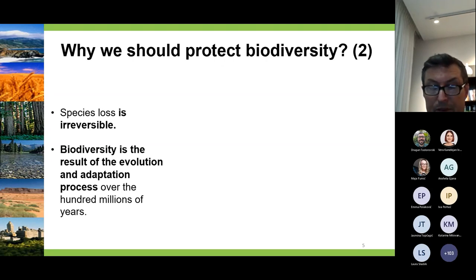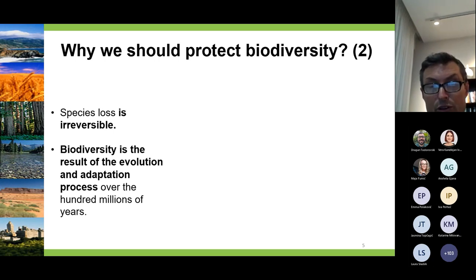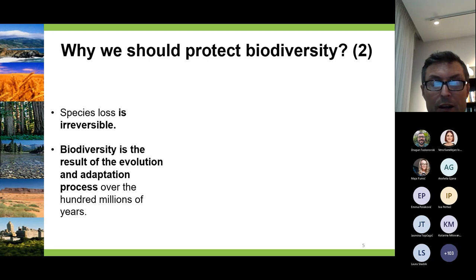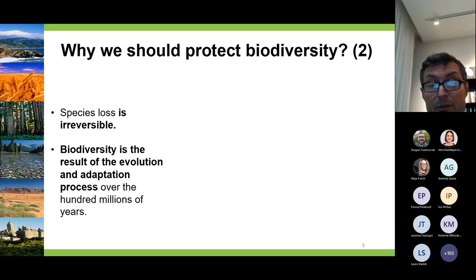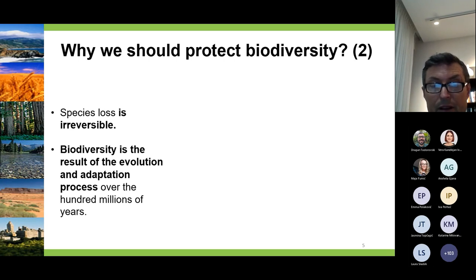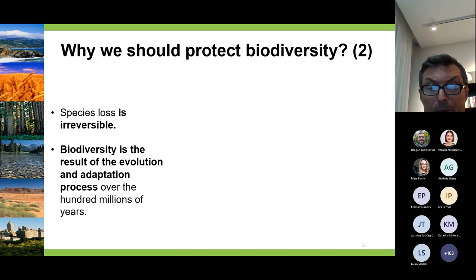Species loss is irreversible. Today we know that we are only inheriting a small portion of the biodiversity that has ever evolved on our planet — only between one and five percent of the species that ever existed are present today. Most of it has gone. Species loss is a natural phenomenon, and species are replaced by others through evolutionary and natural succession processes. But the species that are lost are lost forever. Biodiversity is a result of an evolution and adaptation process over the last hundreds of millions of years.